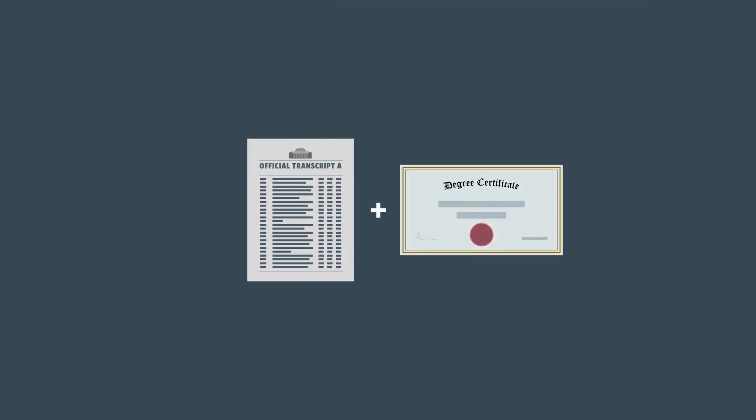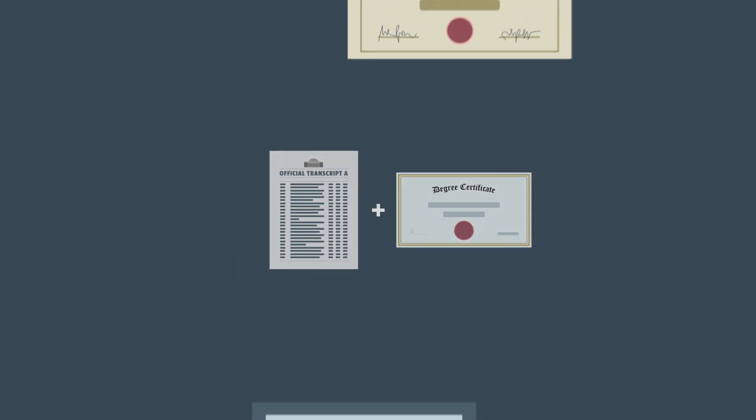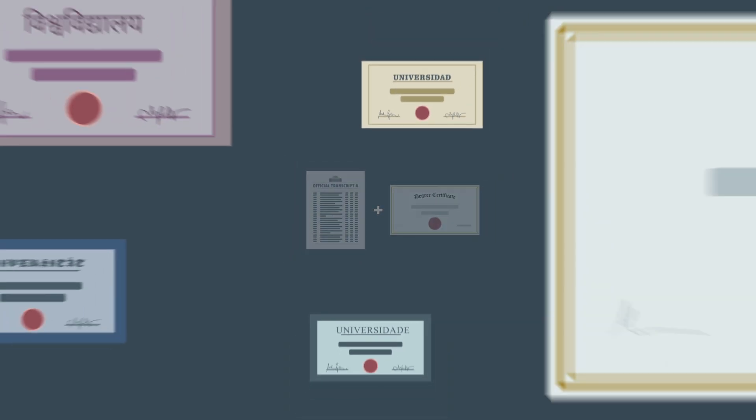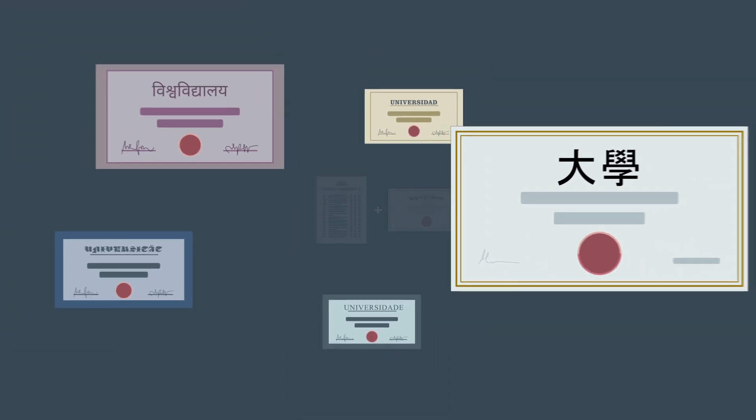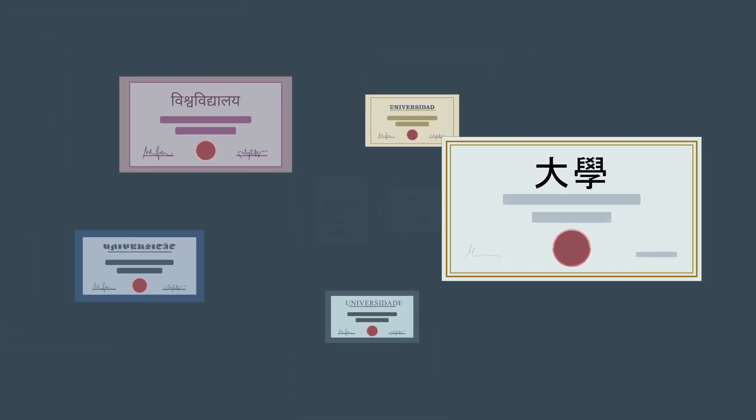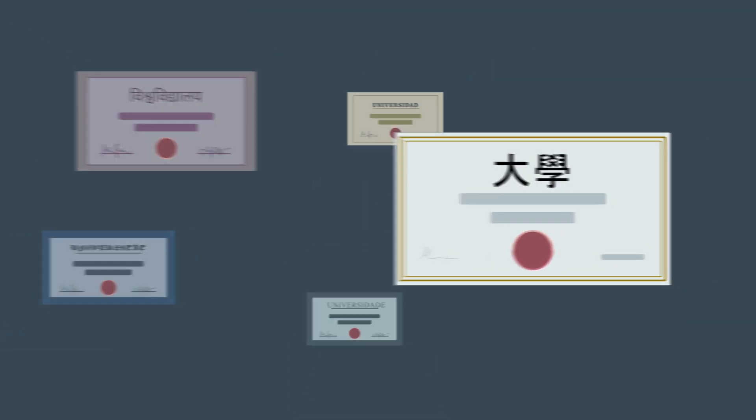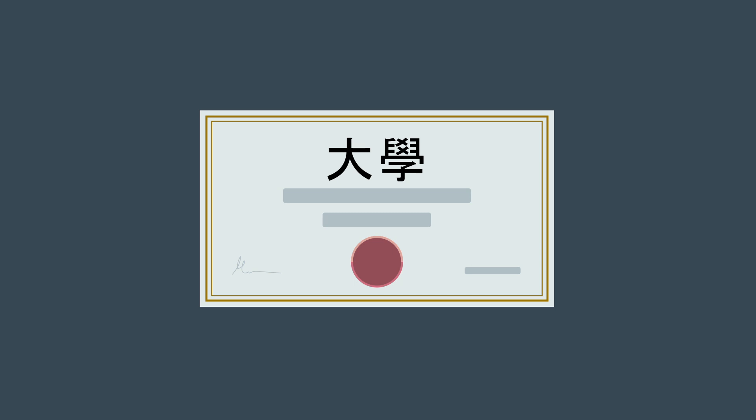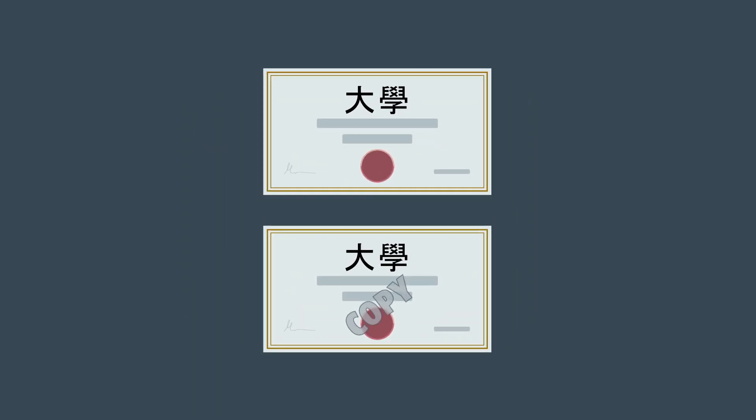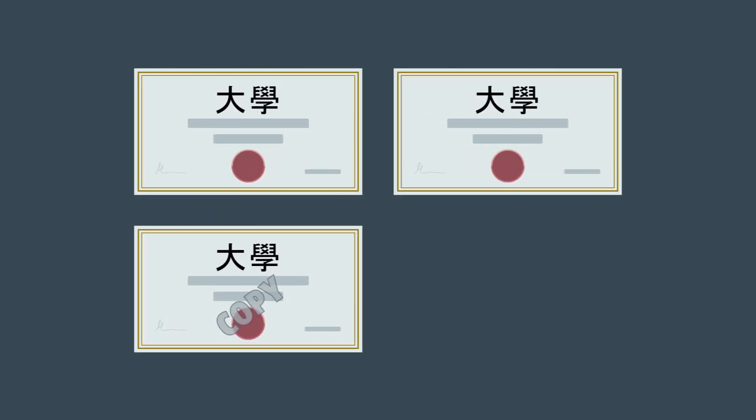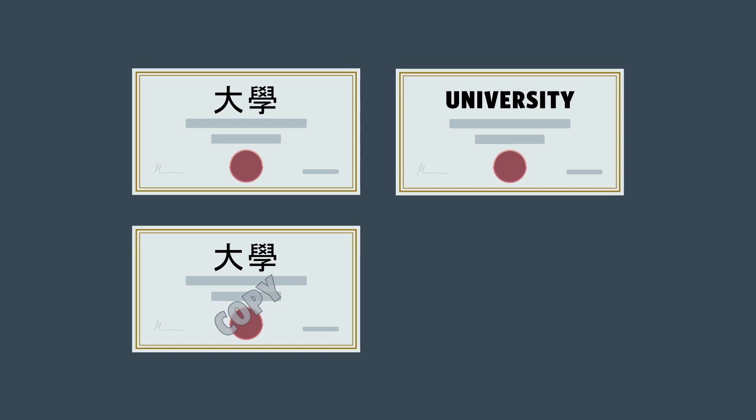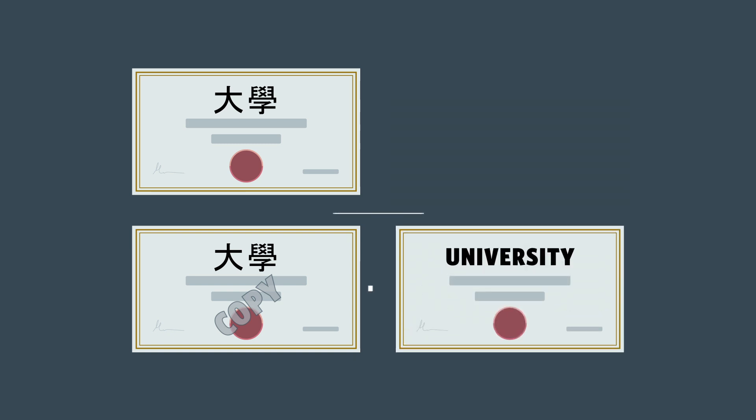As before, official translations must accompany your original documents. If your degree certificate is not in English, please scan and upload a copy of your official degree certificate along with an official English translation.